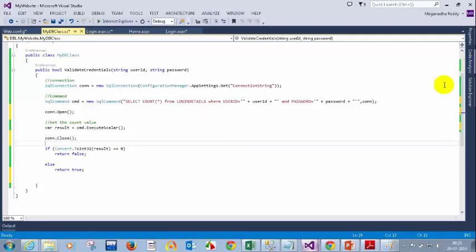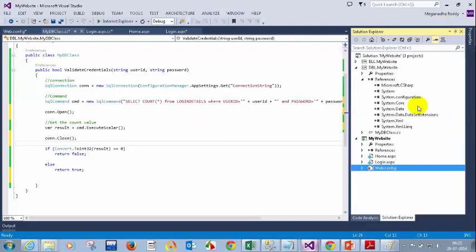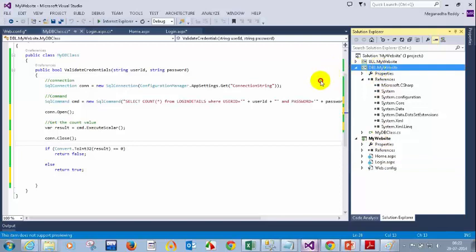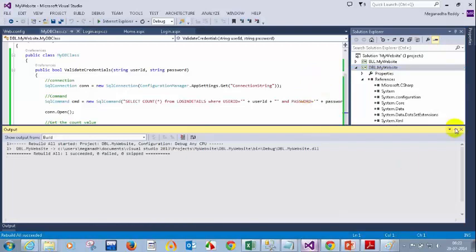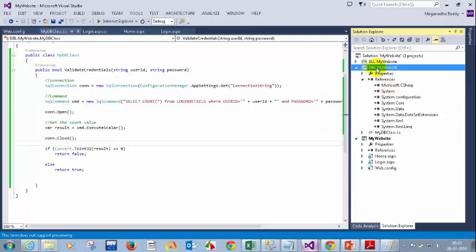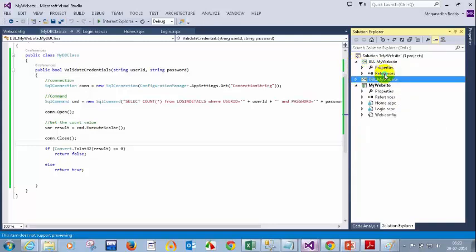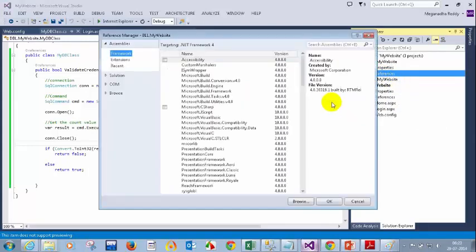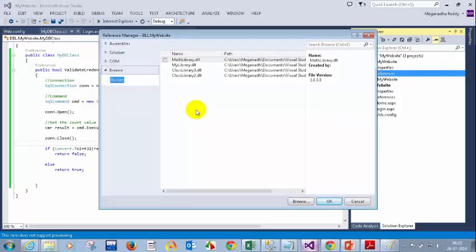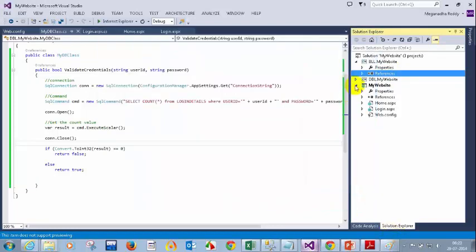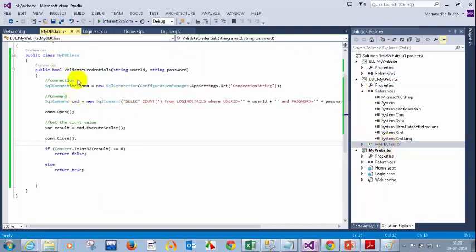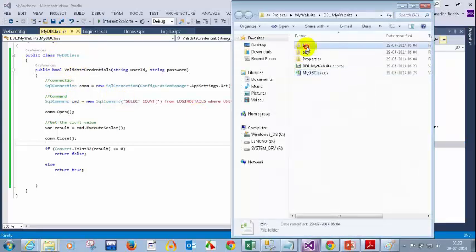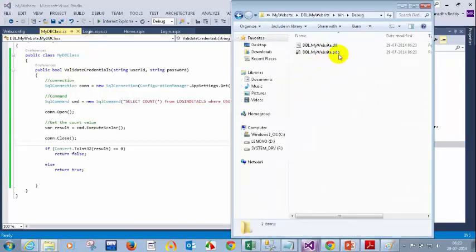We will go to the BLL. Let me go to the solution and rebuild this database layer — right click on it, rebuild. Now rebuild succeeded. So what I am going to do now is add this DLL to my business logic layer. Right click, add reference and browse. I am going to add the DLL. To find the DLL, right click, open containing folder, then go to bin > debug. This is the DLL.